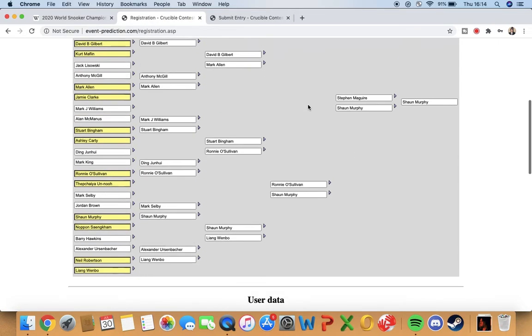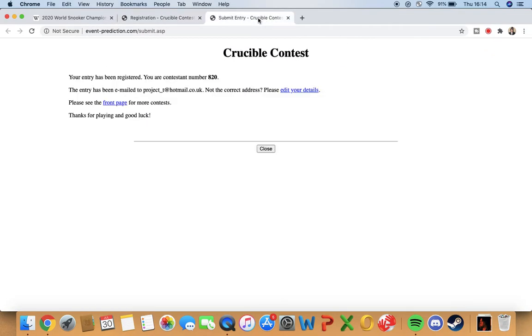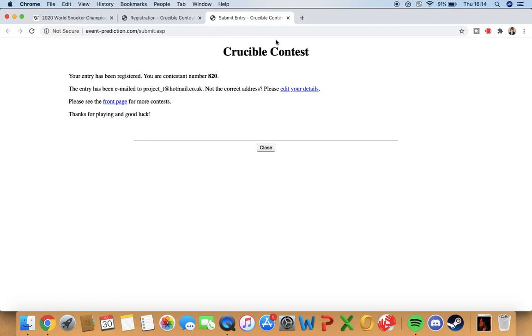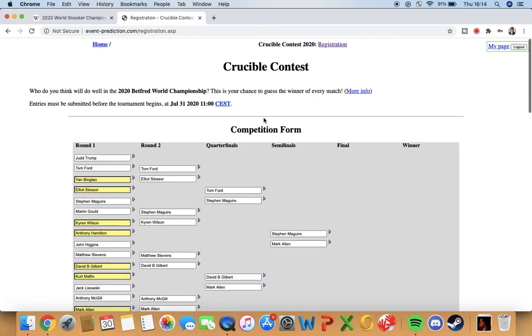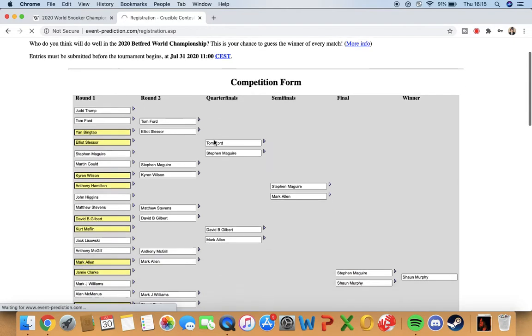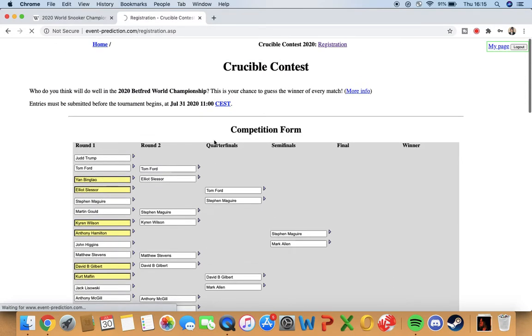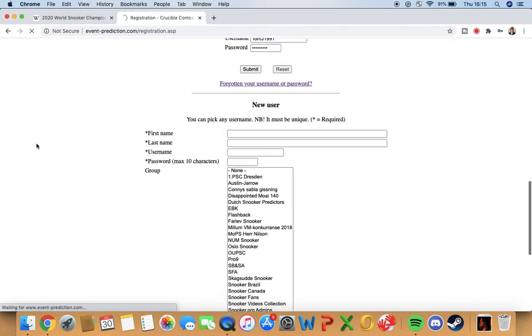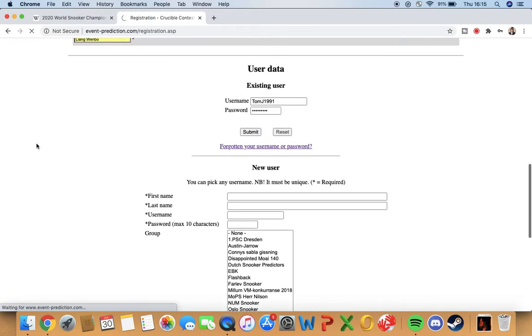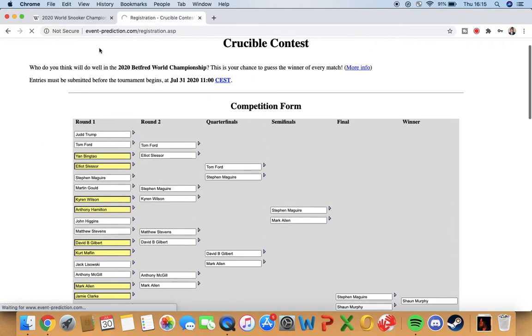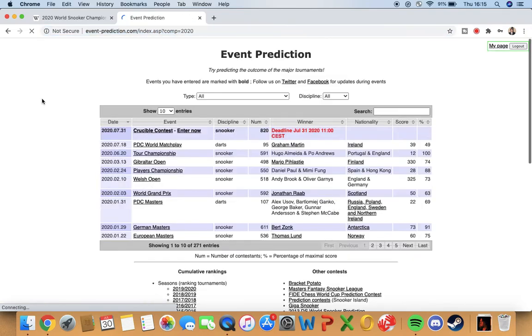That's my predictions for the Crucible Contest. I'm contestant number 820. I think this has been running for many, many years. Usually gets about a thousand people taking part, so it's quite a big thing really.